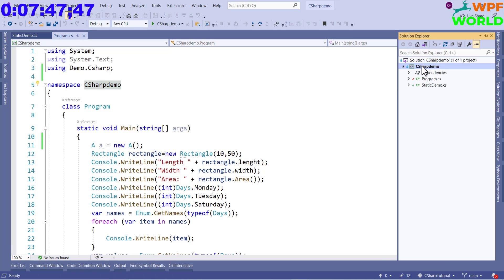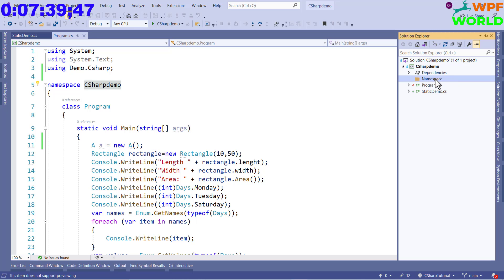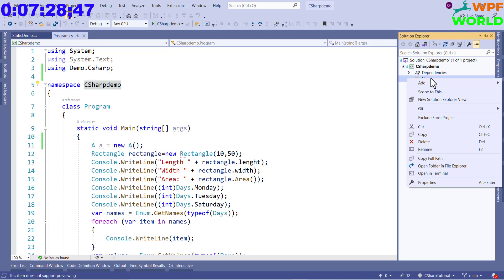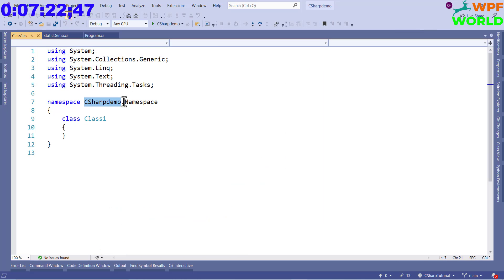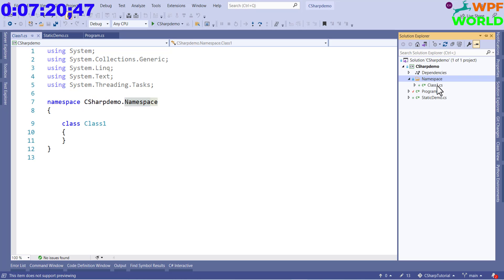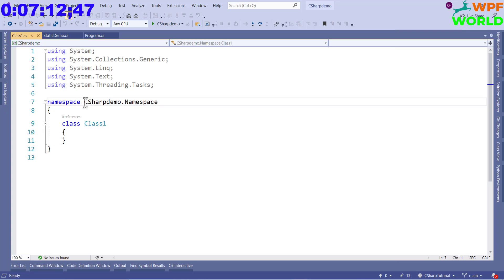Let's see one more example. I want to create a folder here and name it 'Namespace'. Now I want to create a class inside that folder. The namespace will be 'CSharpDemo.Namespace', and inside that we will have a class. We'll keep the same class name. You can see 'CSharpDemo' and then 'Namespace' — because this Class1 is inside the Namespace folder and that folder is inside the CSharpDemo project. That's why the namespace is 'CSharpDemo.Namespace'.